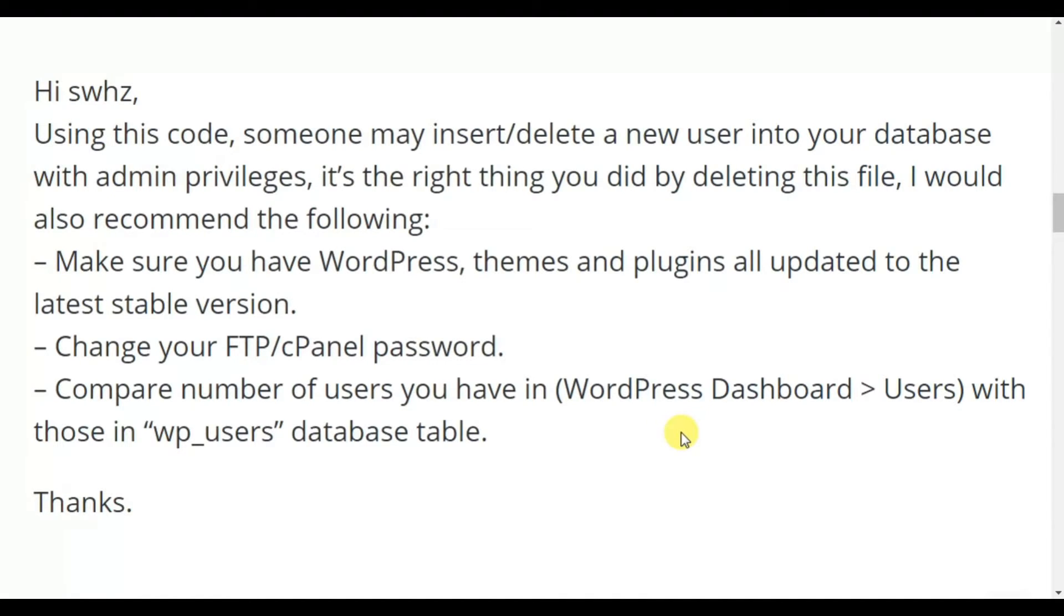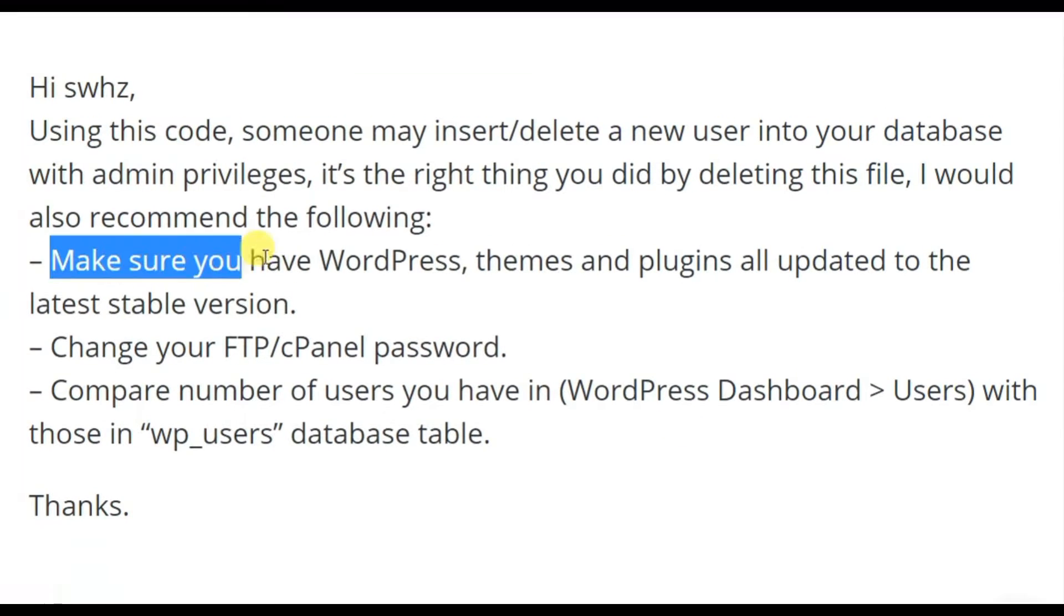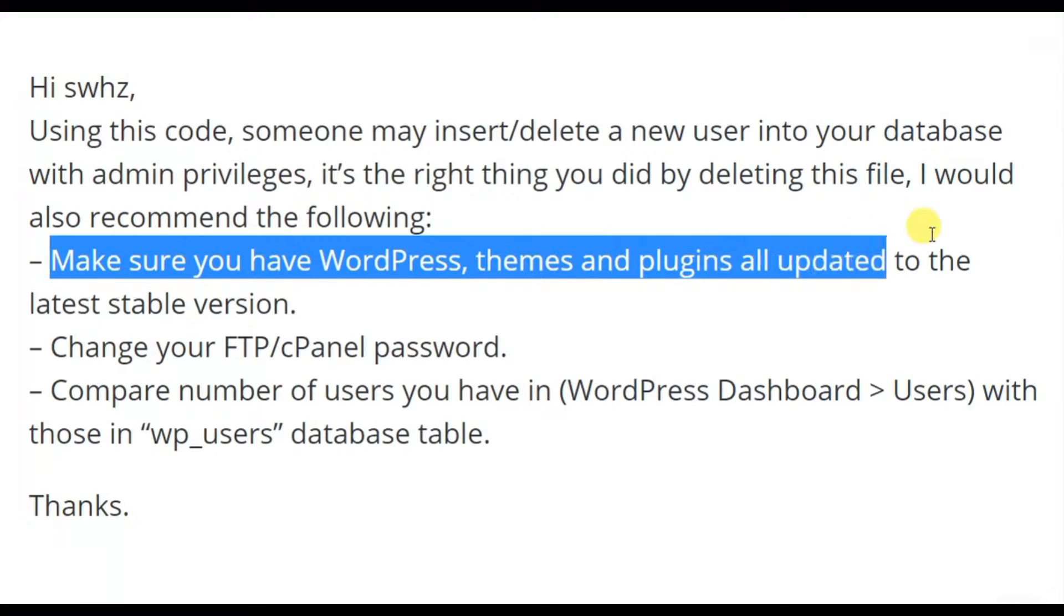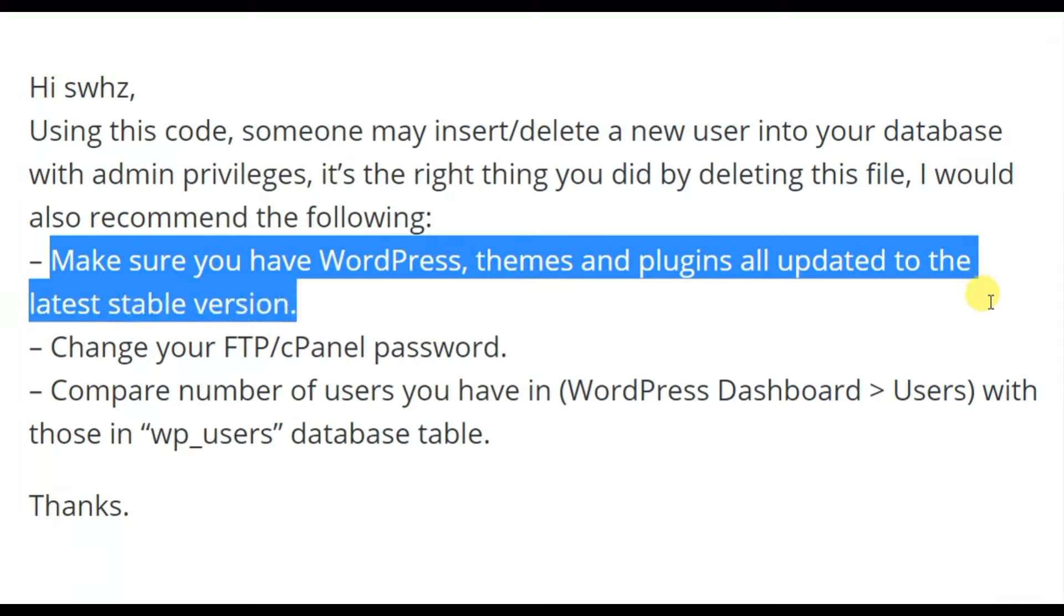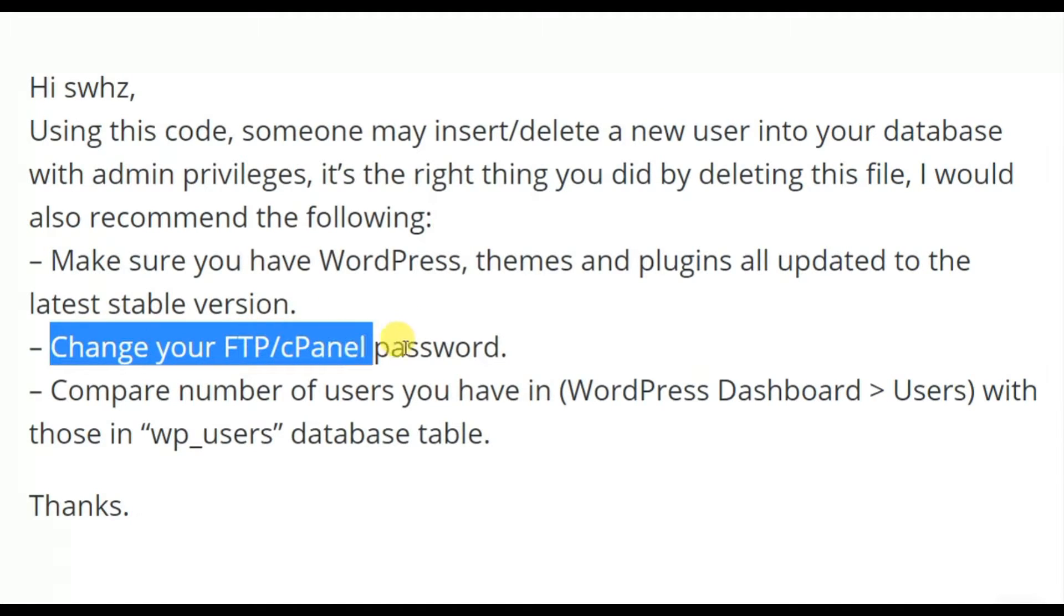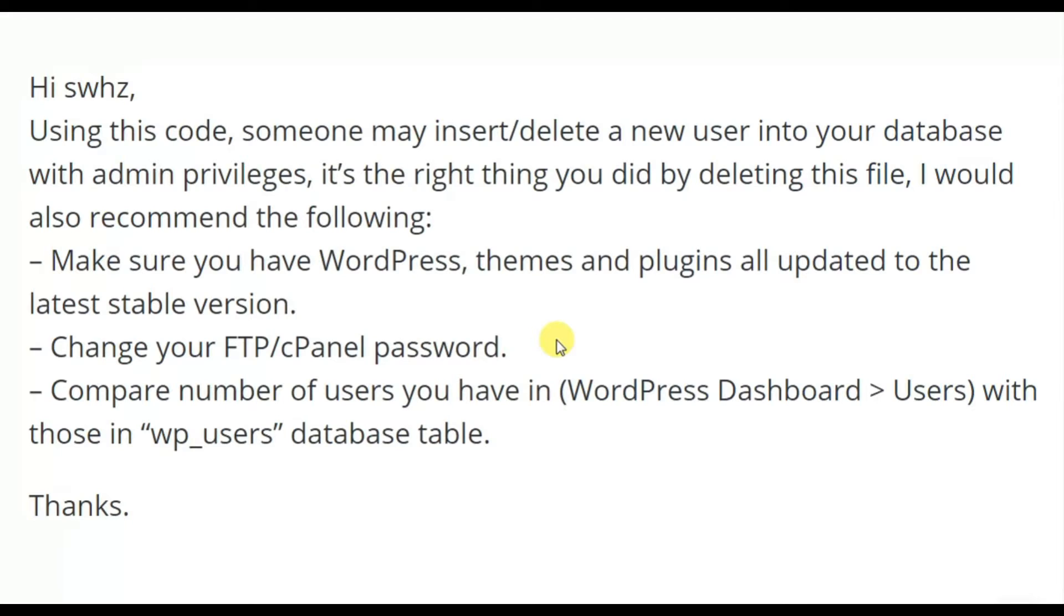Using this code, someone may insert or delete a new user into your database with admin privileges. Make sure that you have WordPress themes and plugins all updated to the latest stable version. Second most important thing you have to do is change your FTP and cPanel passwords. That is the most important thing because changing this will log out any persons logging into your server without your knowledge. Do change the FTP and cPanel passwords immediately.